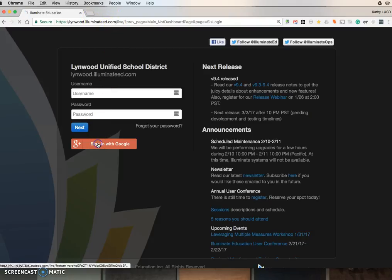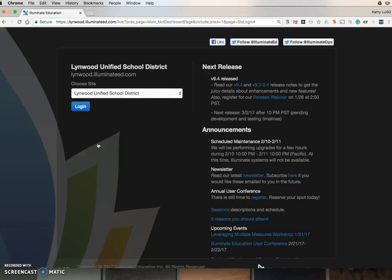Once here, click Sign in with Google. You should see your school site. Click Log in.